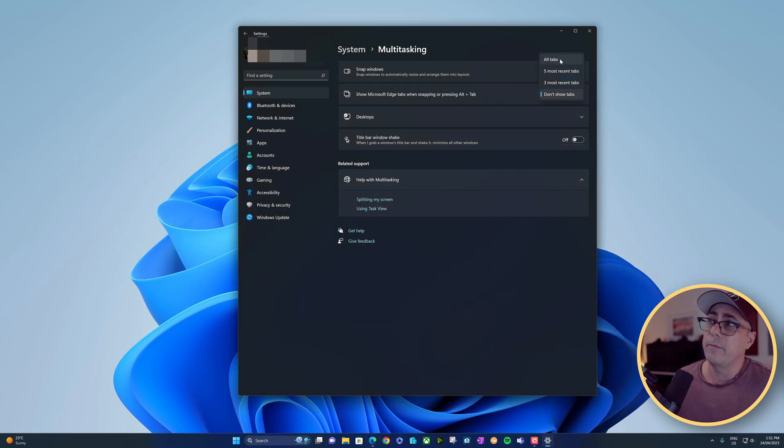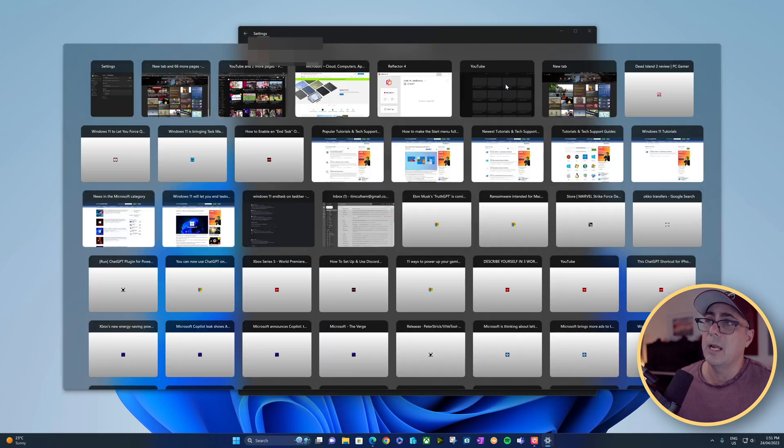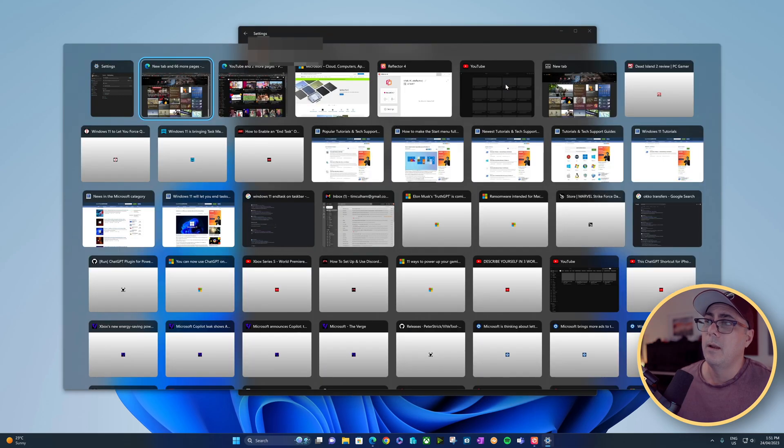In stark contrast, if I chose all tabs and then I Alt-Tab, I've got a right royal mess here.